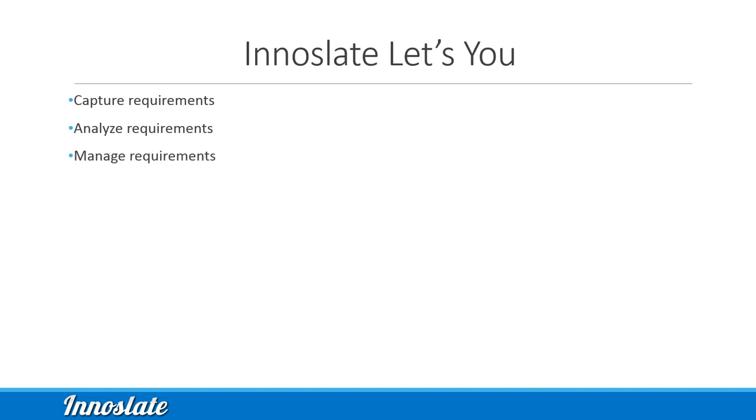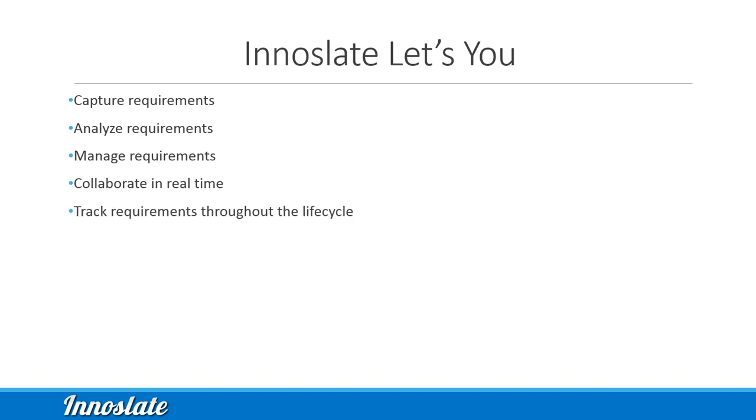Innoslate's web browser user interface makes it easy for your team to collaborate in real time, tracking all the requirements for the product system life cycle. So let's get started.